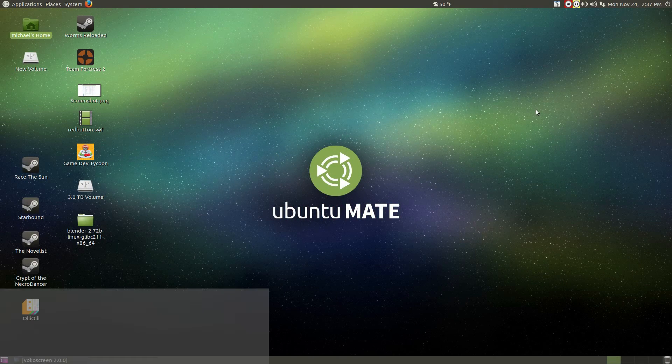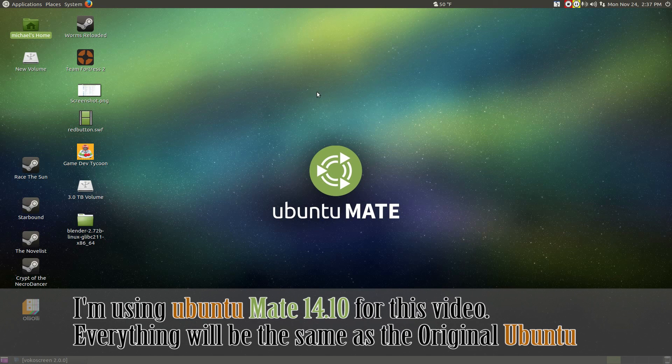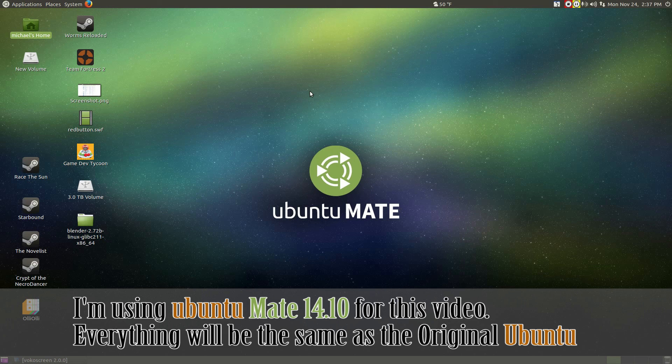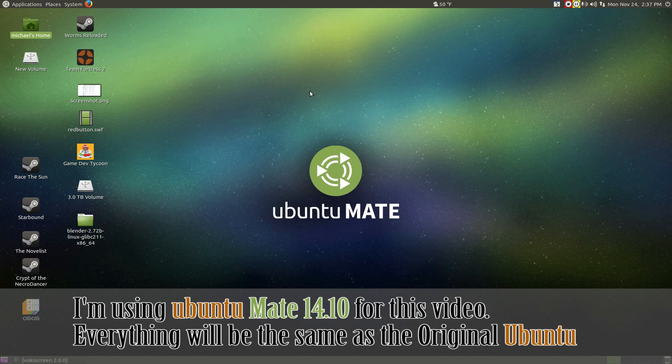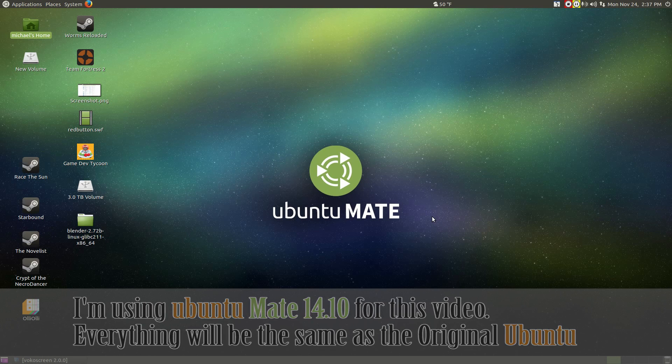Before we begin, I do want to point out that I am using Ubuntu Mate 14.10. However, this should not be any different than using Ubuntu in general. So let's get started with this tutorial.